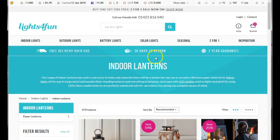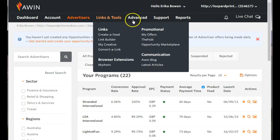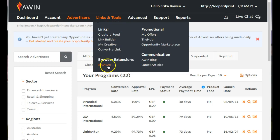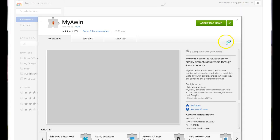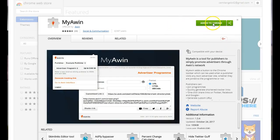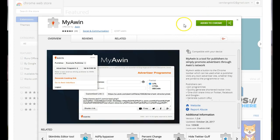Before we begin, you want to go to your dashboard and where it says Links and Tools, you just hover over that and scroll down to My Awin. Let's go ahead and open that up, and this is where you would be able to add the tool to your browser. Okay, you just want to go ahead and add that to Chrome. Mine is already added, that's why it shows in green.